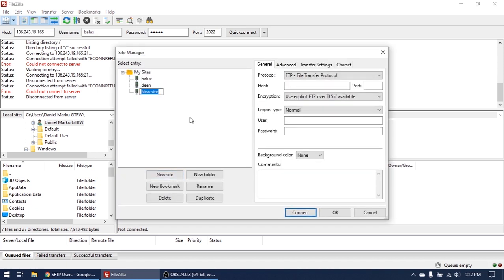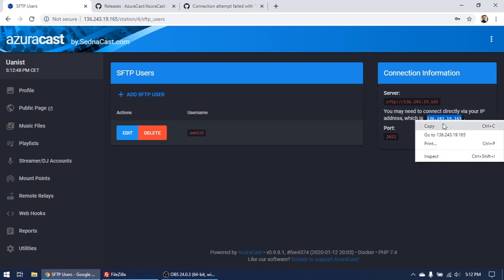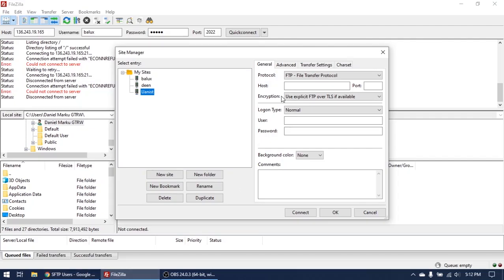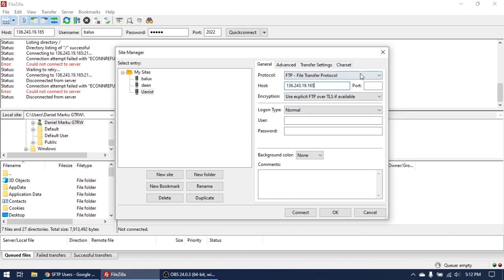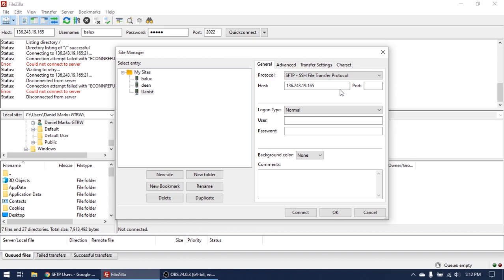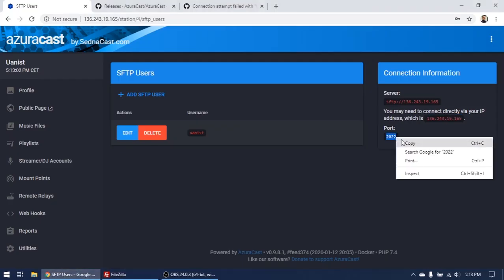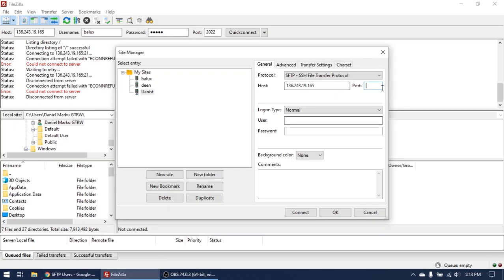And click Unanist in my case. So for host, copy your IP address, the IP of the server. Here is the IP of the server. Choose protocol SFTP. Okay, choose port. See the port is 2022. Okay, here is the port.